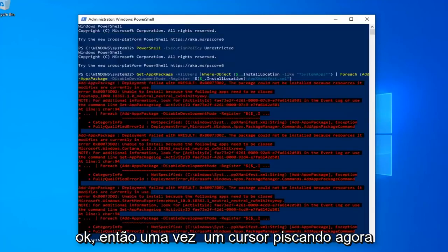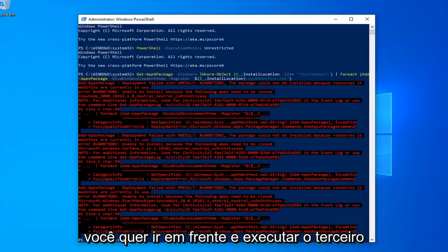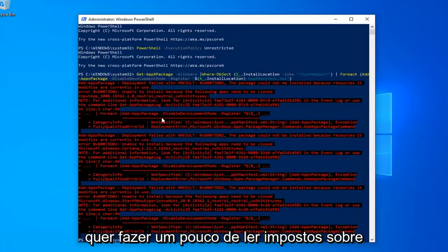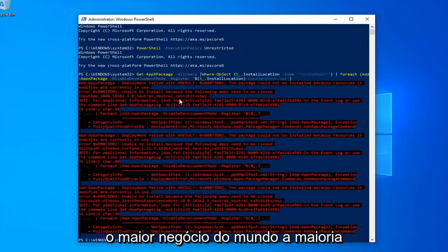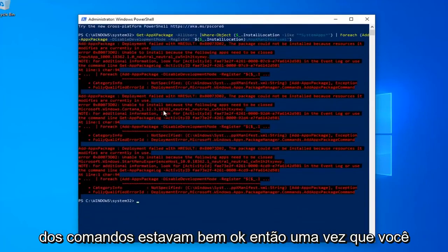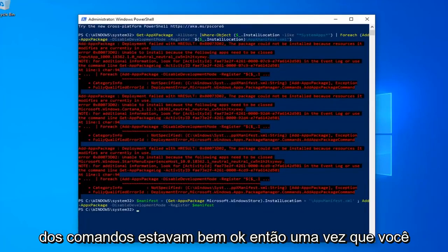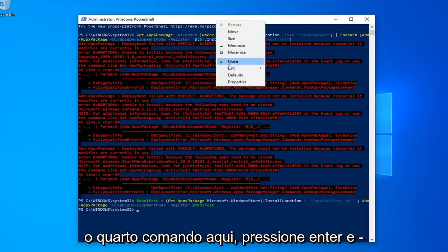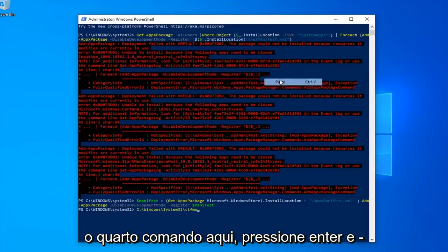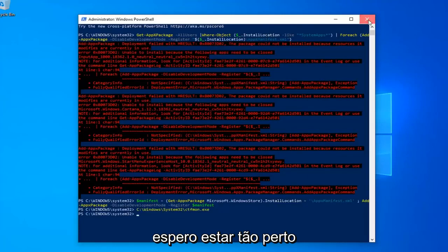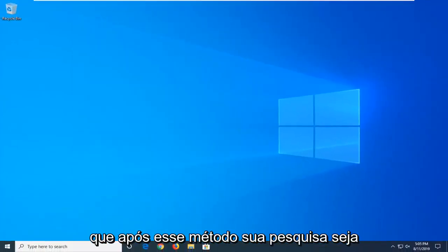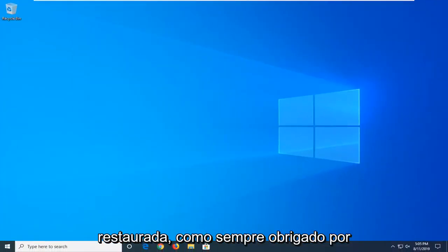Okay, so once you have a blinking cursor, now you want to go ahead and run the fourth command here, hit enter, and that should hopefully be it. So close out of here, restart your computer, and hopefully after that method, your search should be restored.